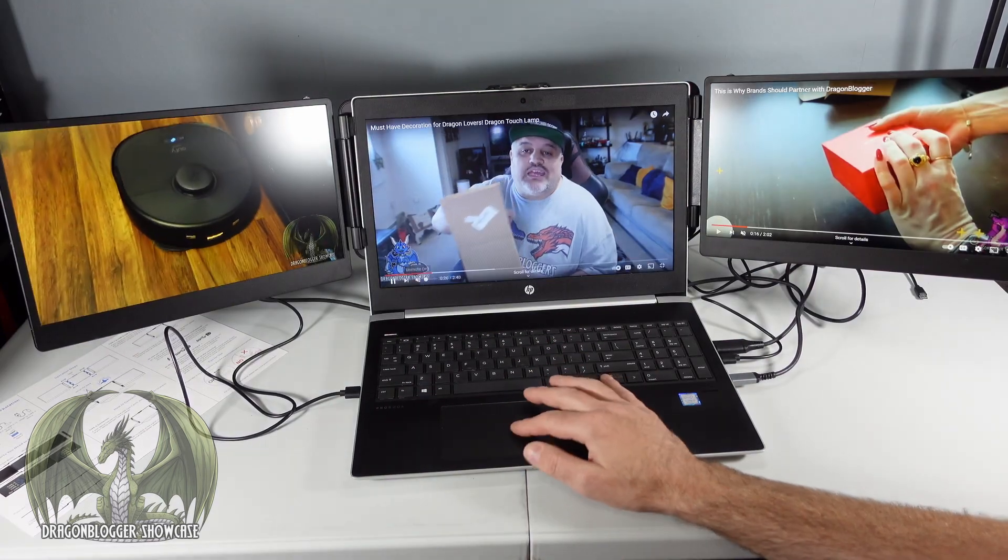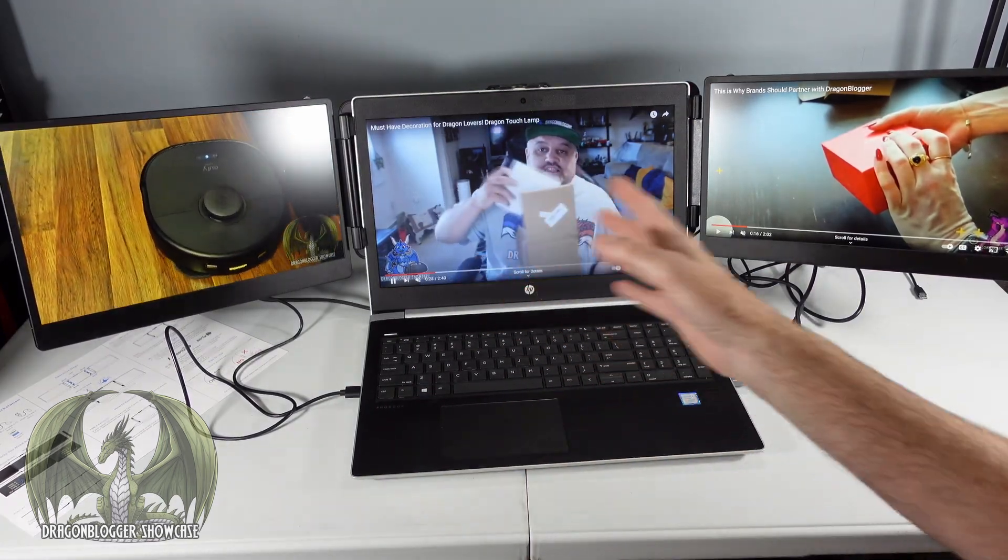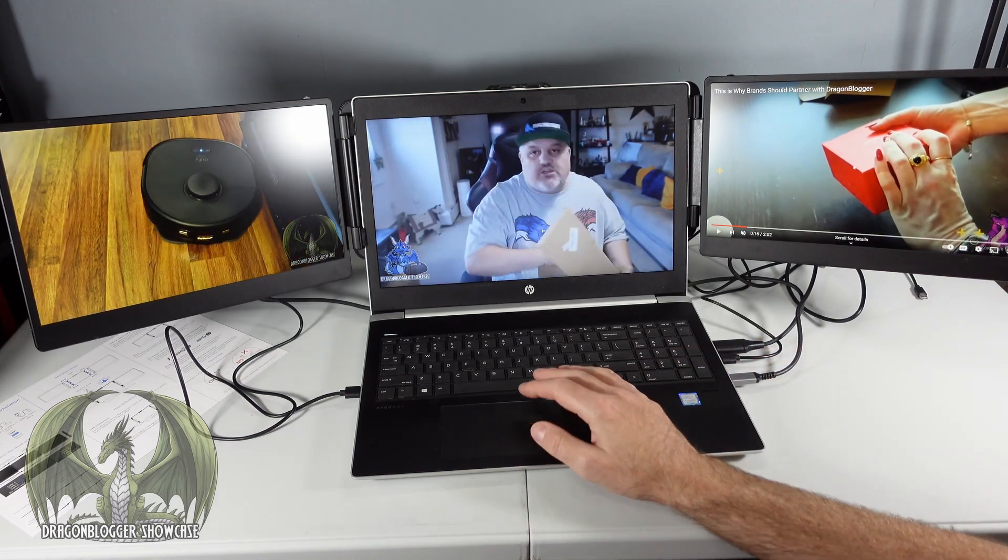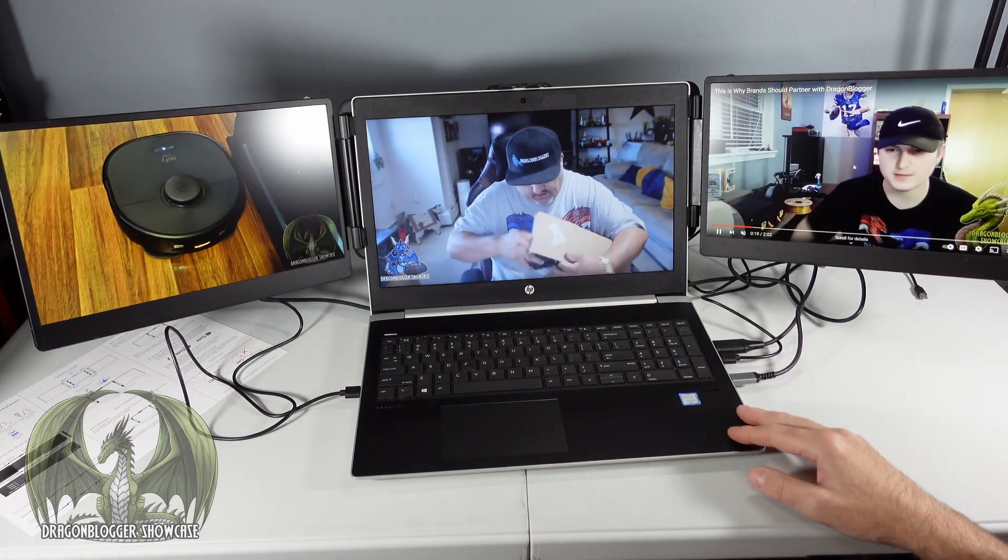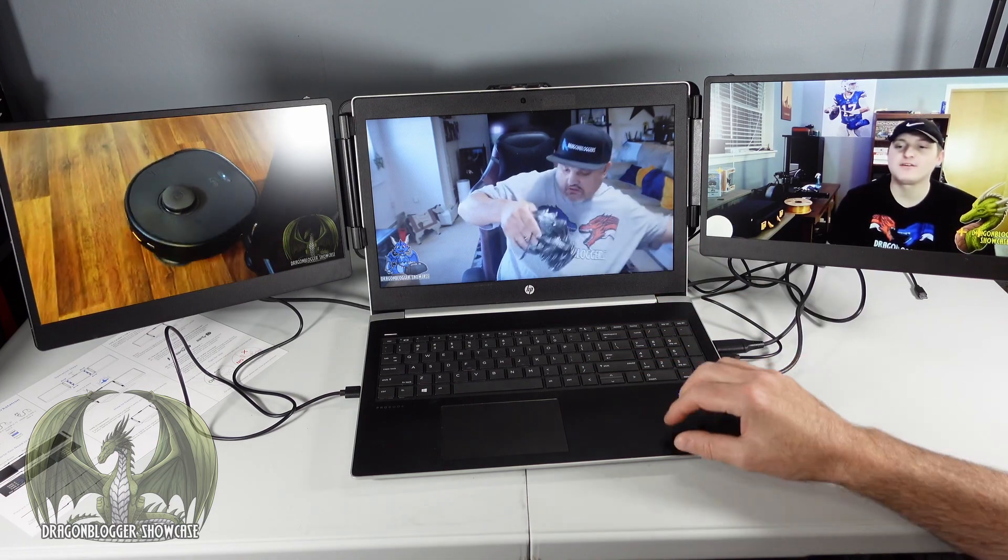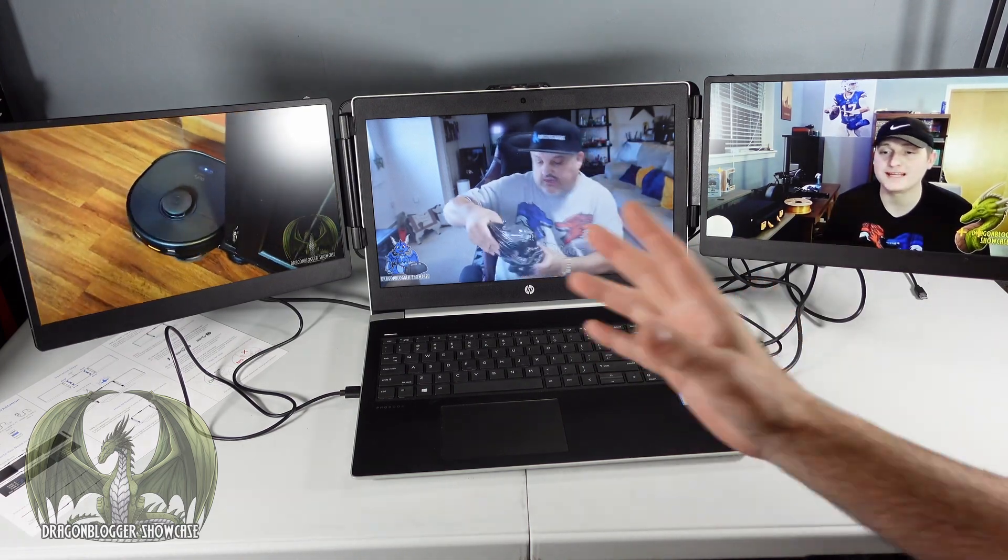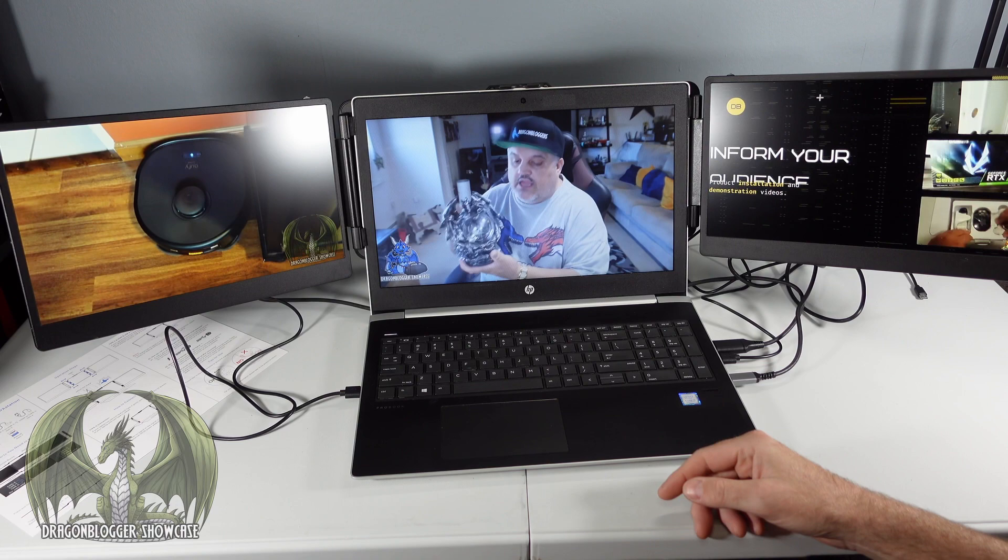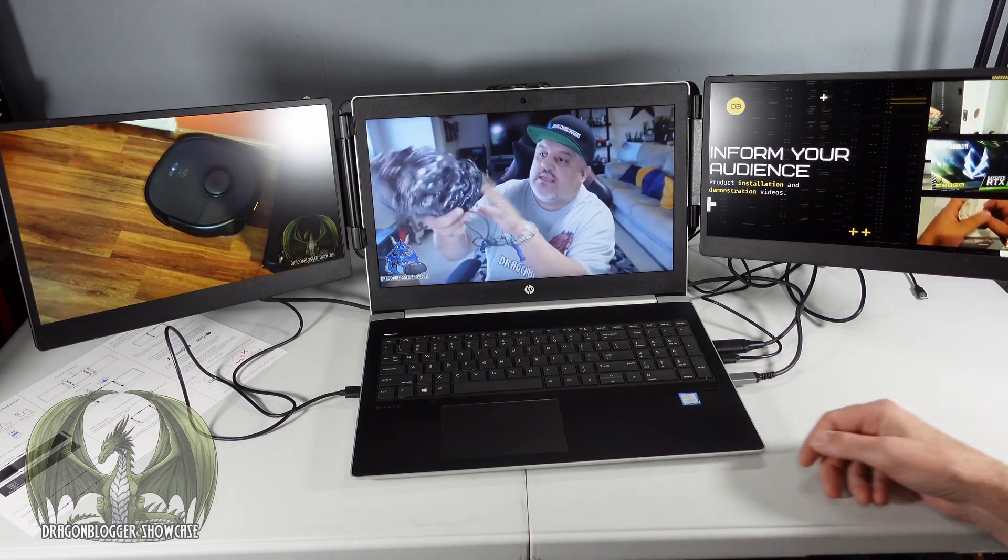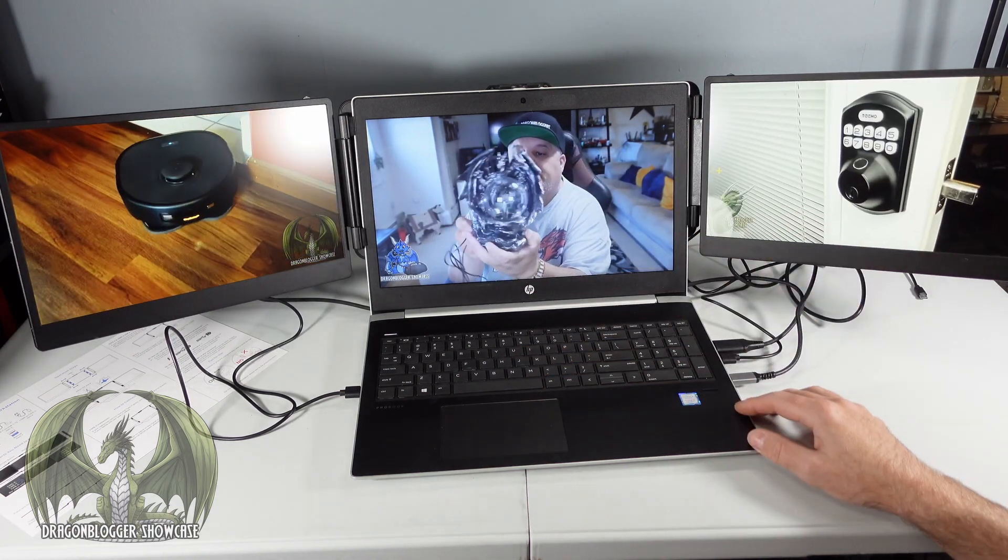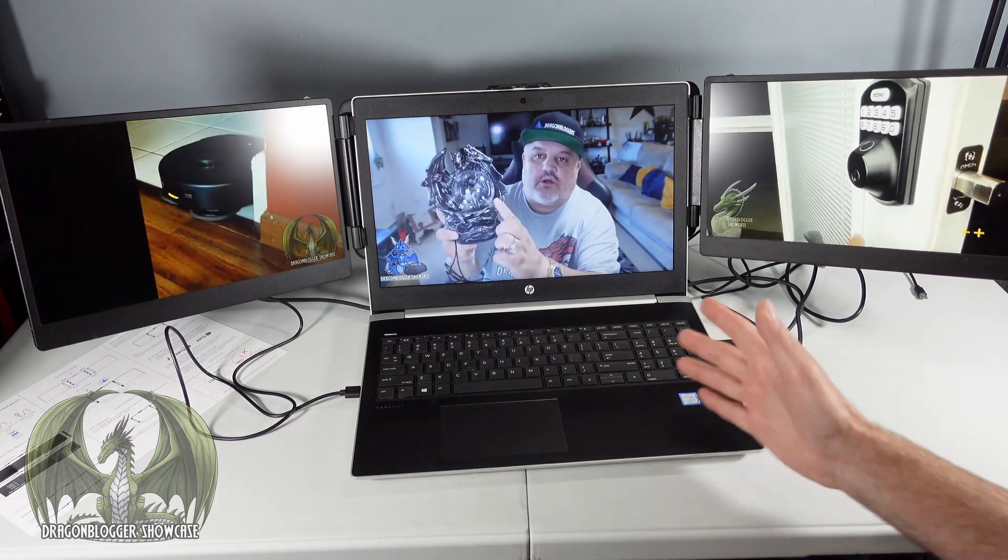So here we have three separate windows. We have our three separate YouTube videos playing here. A great amount of real estate for screens so you could do multiple tasks on one laptop and have three different screens going. I really like the way this is set up. It looks really great. I highly recommend using this type of setup when you're doing multiple tasks.